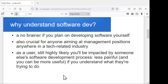In terms of why you should understand software development in general — if you're planning on being in this business, it's a no-brainer. If you're planning on being a software developer or working in anything related to software development, you've got to understand what's going on. You've got to understand the business and you've got to understand the processes.